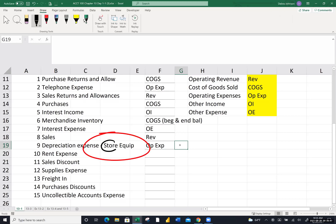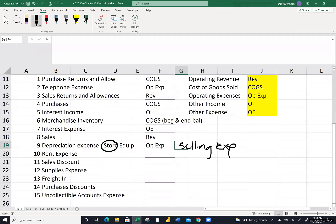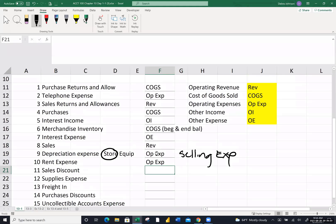If you see the word 'store' in any account name — store equipment, store supplies expense — it's a selling expense, because the store is the physical facility where goods are sold. Rent expense is an operating expense. Sales discounts is one of those accounts from when we first started talking about merchandisers — it's up in the chunk where we calculate net sales.